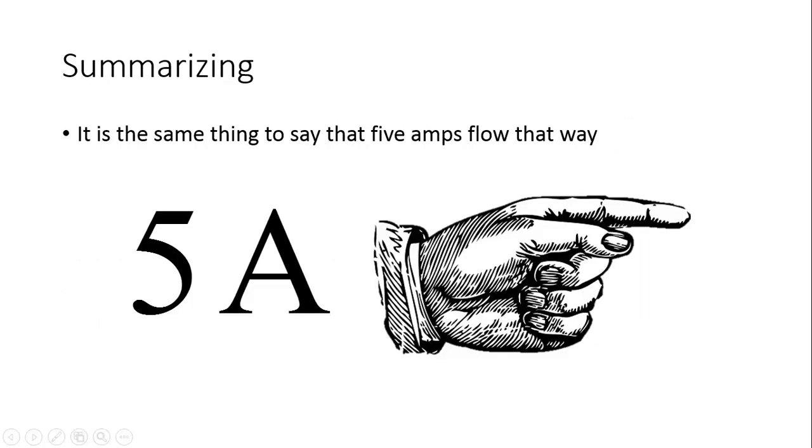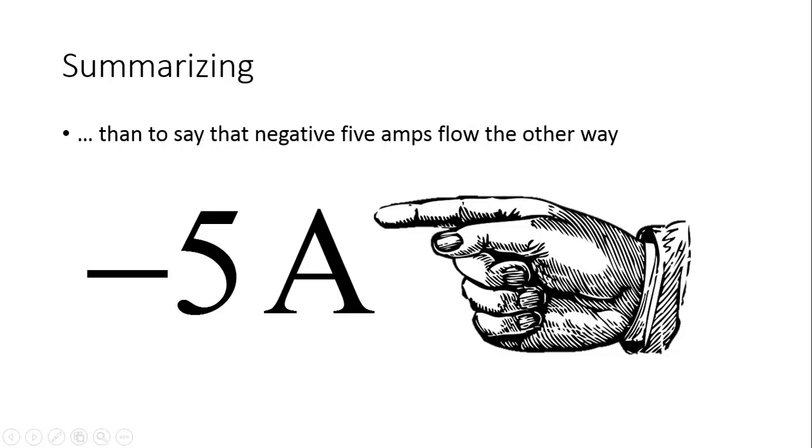Summarizing. It is the same thing to say that 5 amps flow that way than to say that negative 5 amps flow the other way.